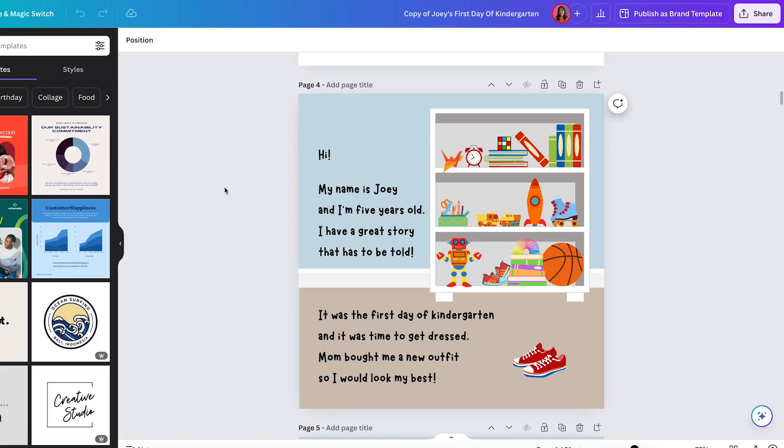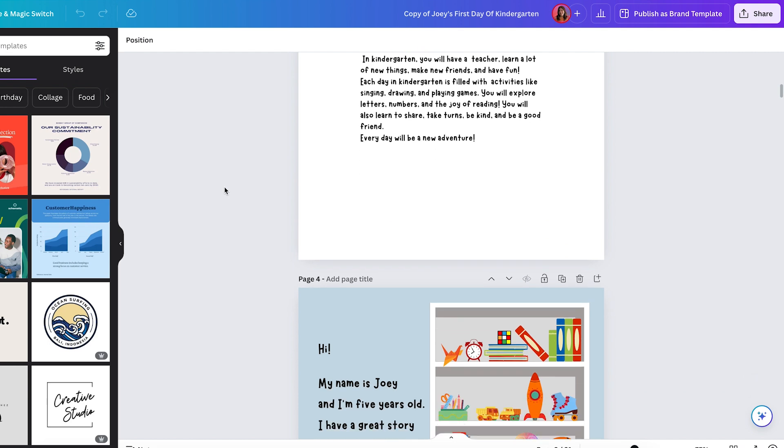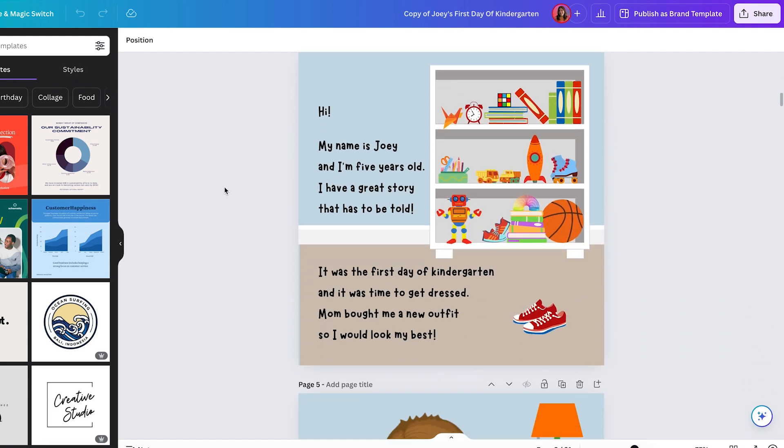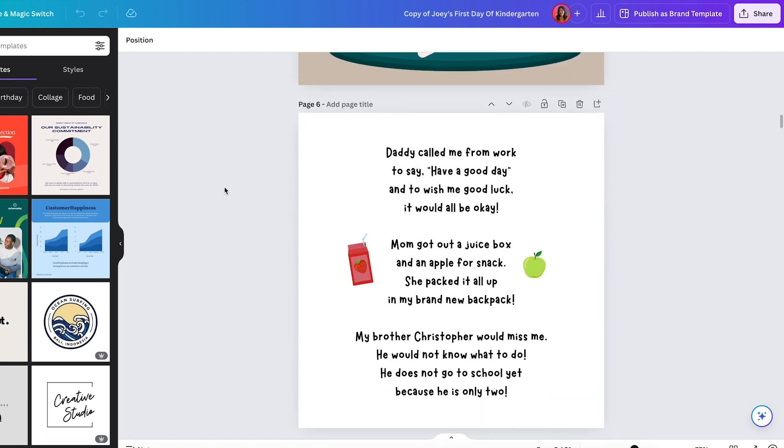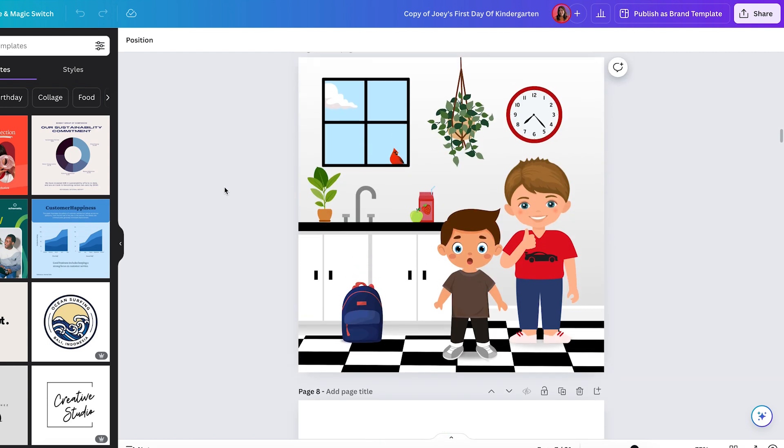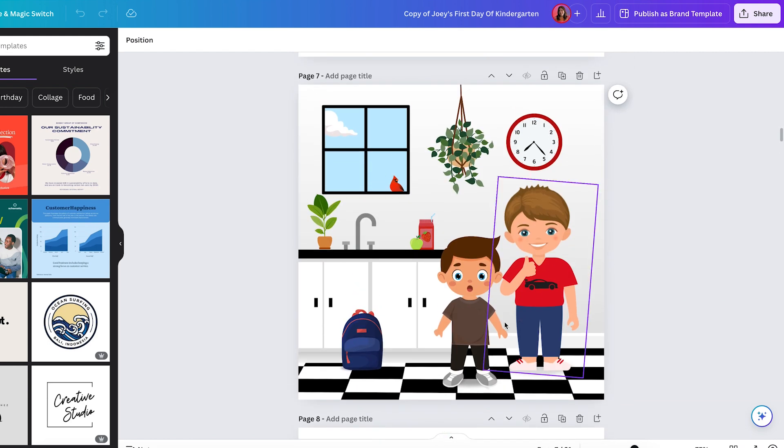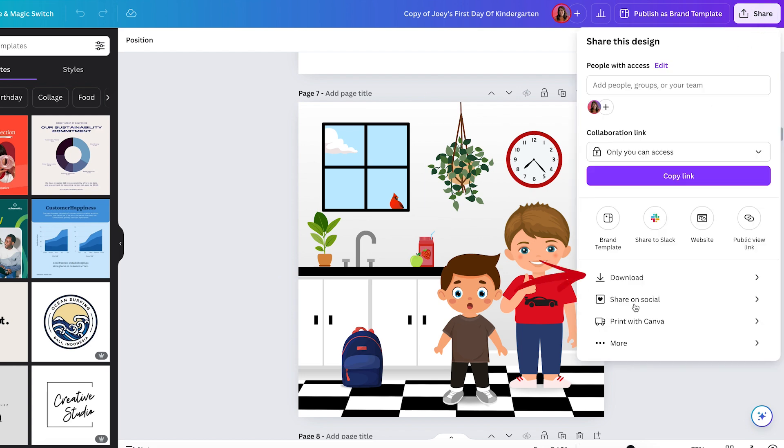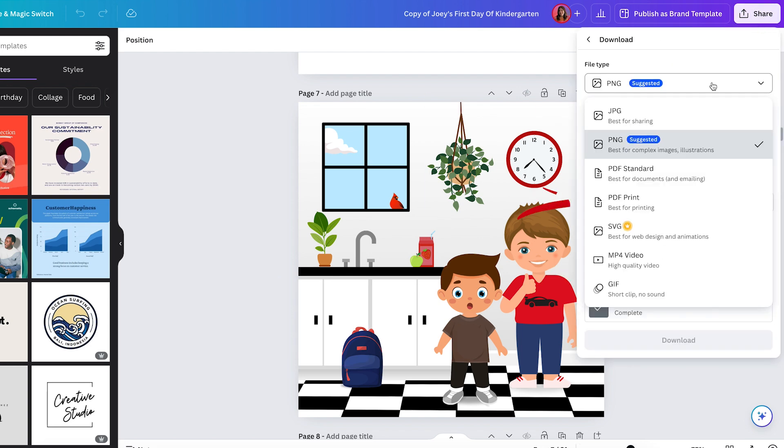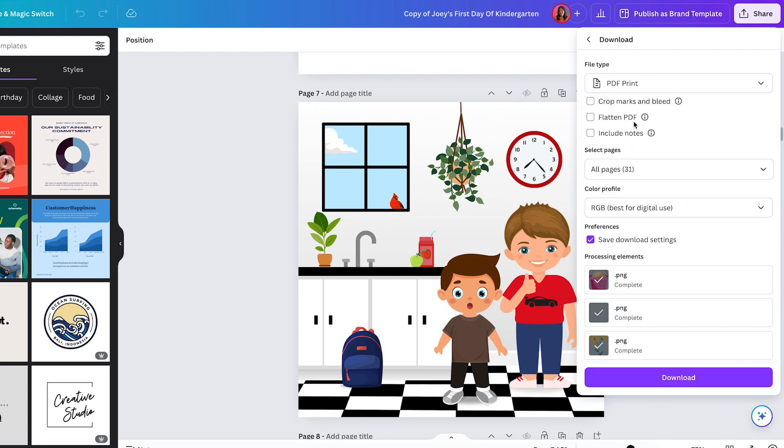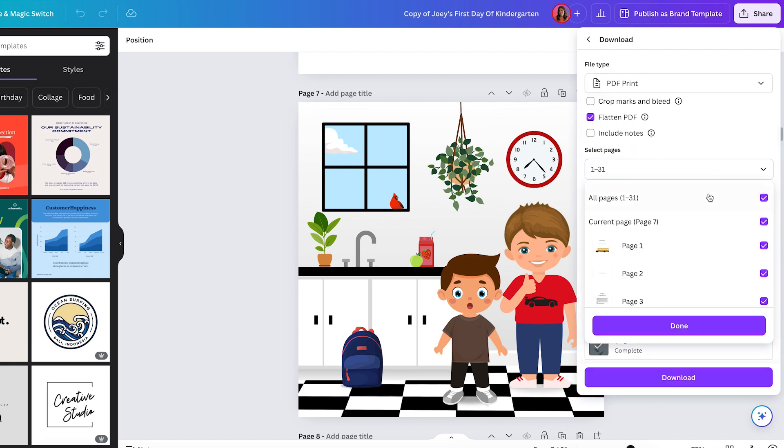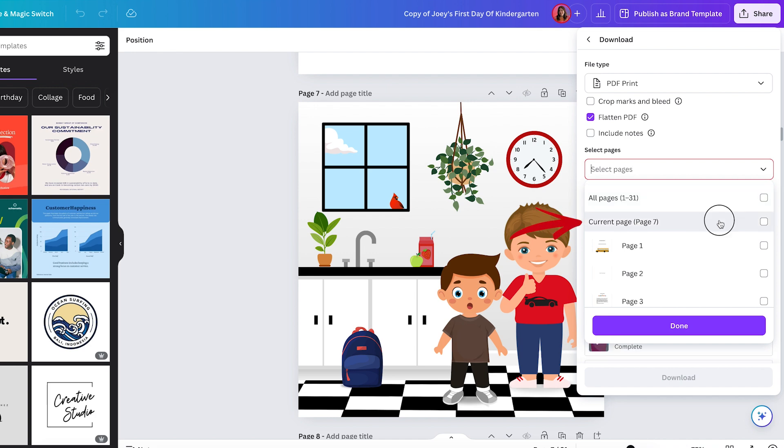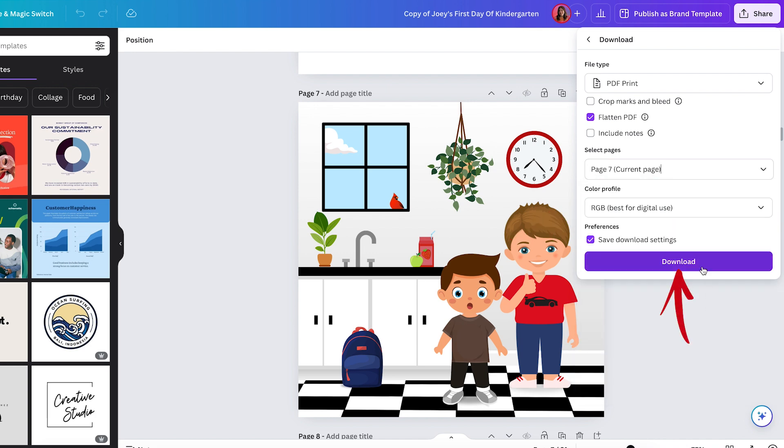If you're doing this in Canva, then what you're going to do is just find the page that you want to change. And you'll just do share, download, PDF print. Make sure you check flatten. And then you're only going to select that one page that you want to update. And then you can click download.